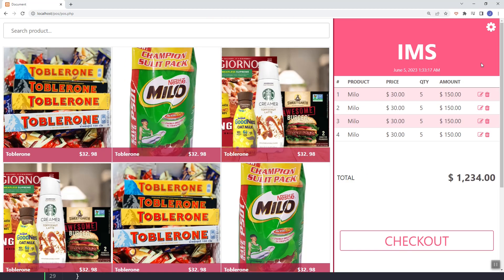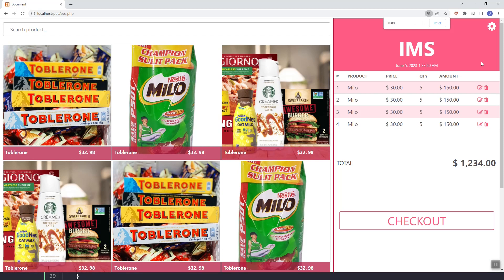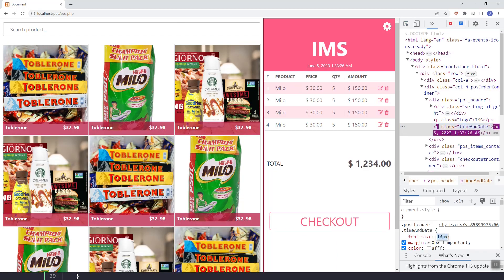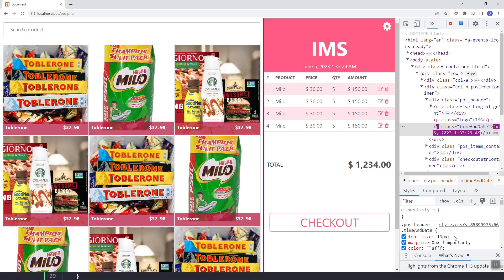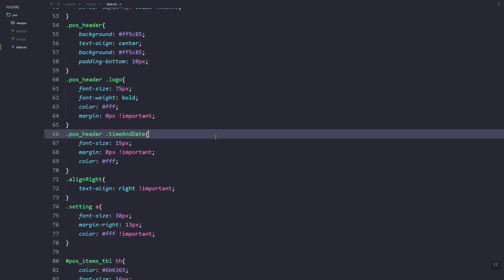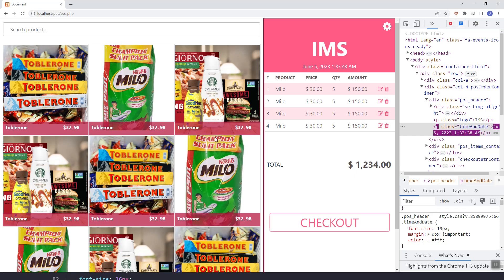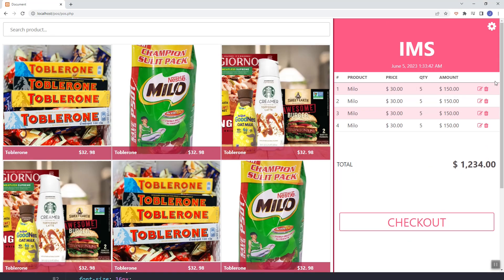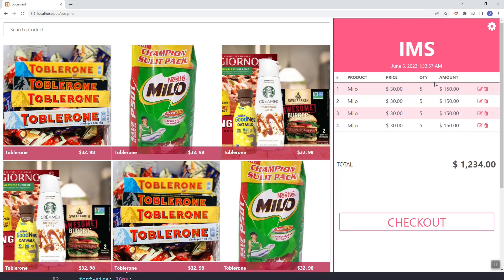This looks good. Now I'm going to make our time bigger, so let's go to our style.css and style it. As you can see, this looks good now. That's it guys, see you in the next video.